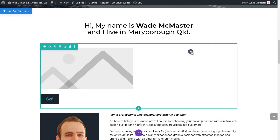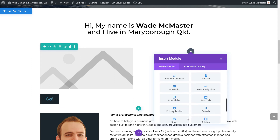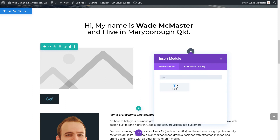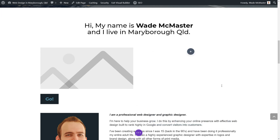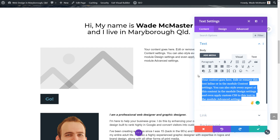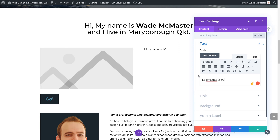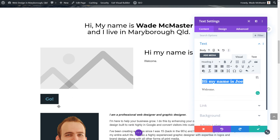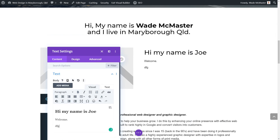To add text in the right column, click the plus button and scroll down to Text — or simply type 'text' and your text module will pop up. It comes in with some dummy text; just highlight that and start typing, for example 'Hi, my name is Joe, welcome.' You can then do your formatting, such as setting it to Heading 2, and you can see the pieces start coming together.